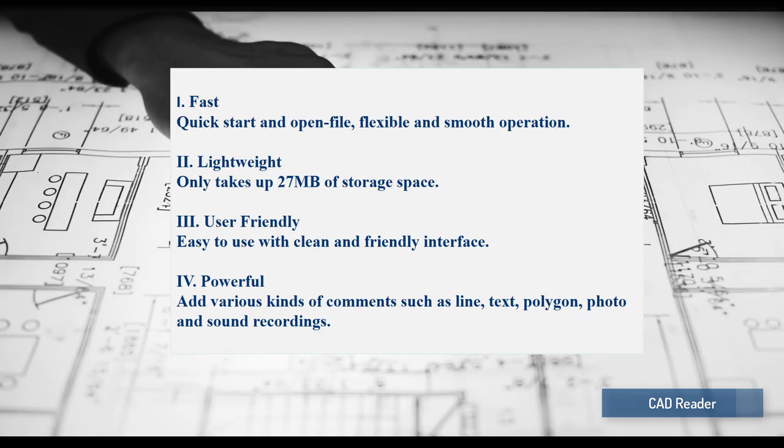It runs fast and only takes up 27MB of storage space. With a clean and friendly interface, it is quite easy to use.